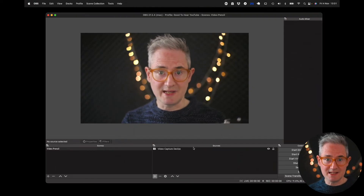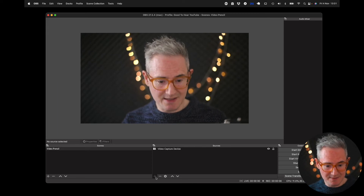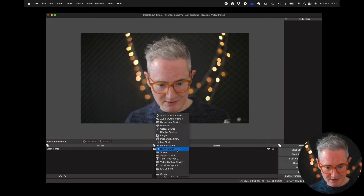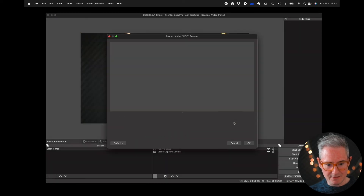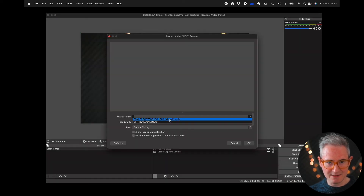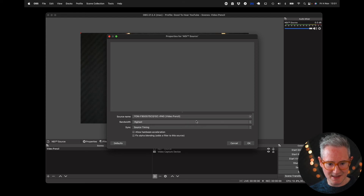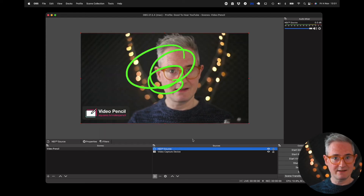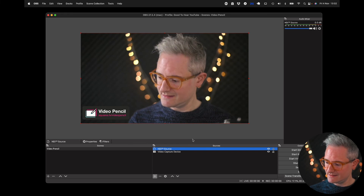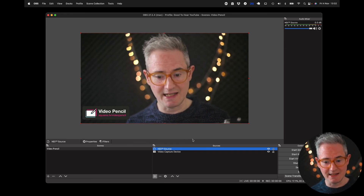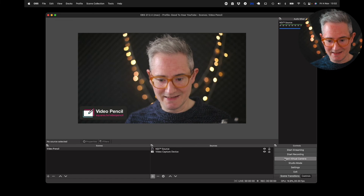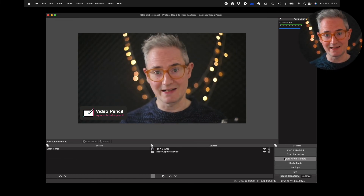Now in OBS we just have to add an NDI source. Come down here, go to NDI Source, click OK, and then we can select the iPad — it's got a bit of a long name but just select the iPad and click OK. There it is: Video Pencil as an overlay. There's also a Start Virtual Camera option down here if you want to use it in Zoom or Teams.